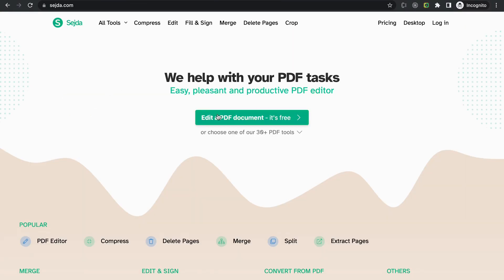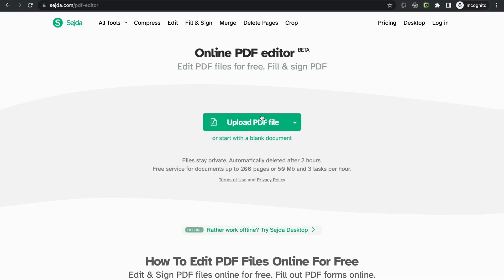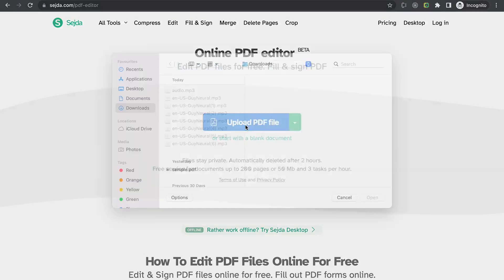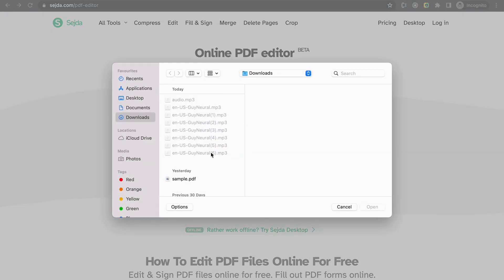Just click on Edit a PDF document, and then click on Upload to upload your PDF file. Select your PDF. I am using a sample PDF for editing.